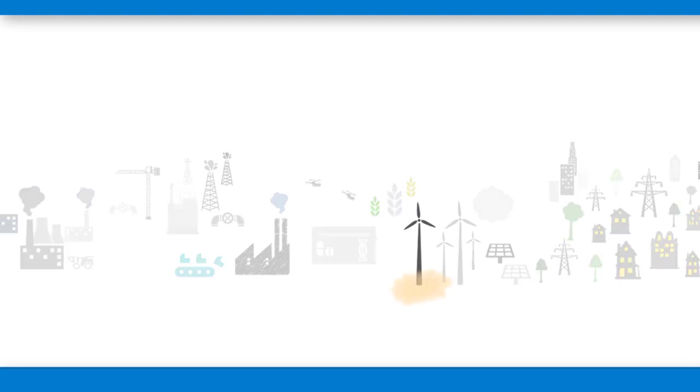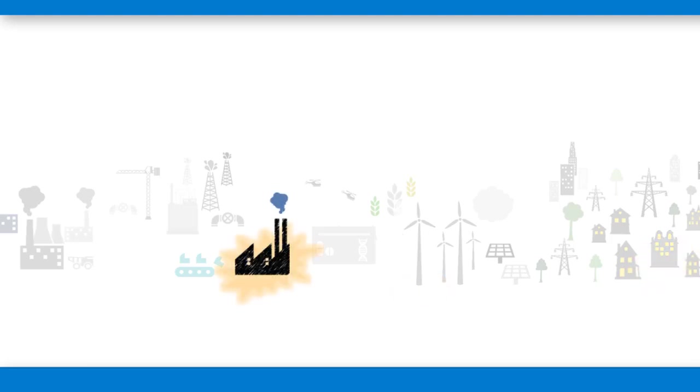But they can also be more abstract, like an individual building, an entire power plant, or a city where you maintain multiple facilities.